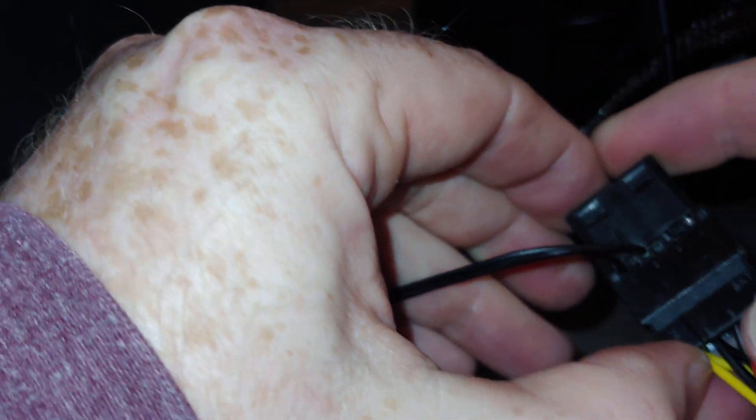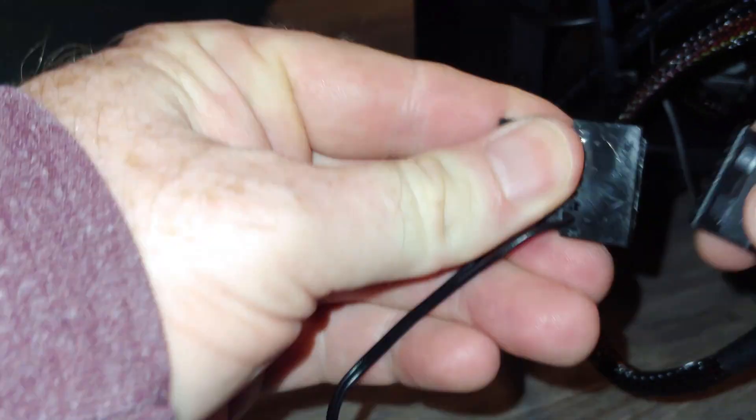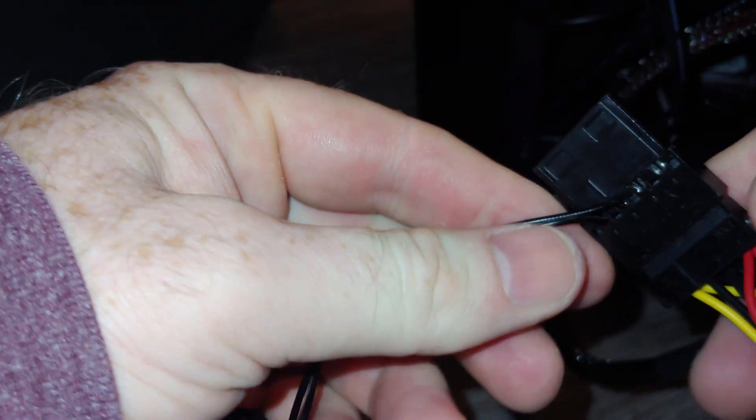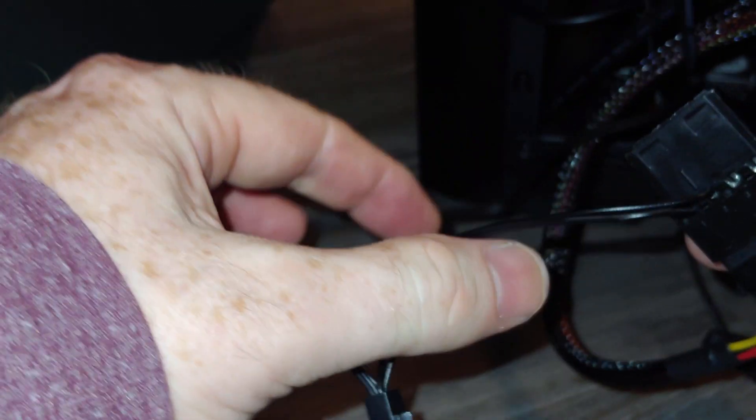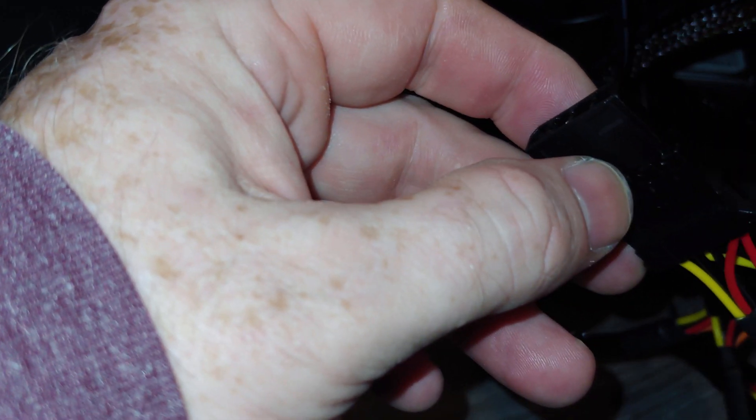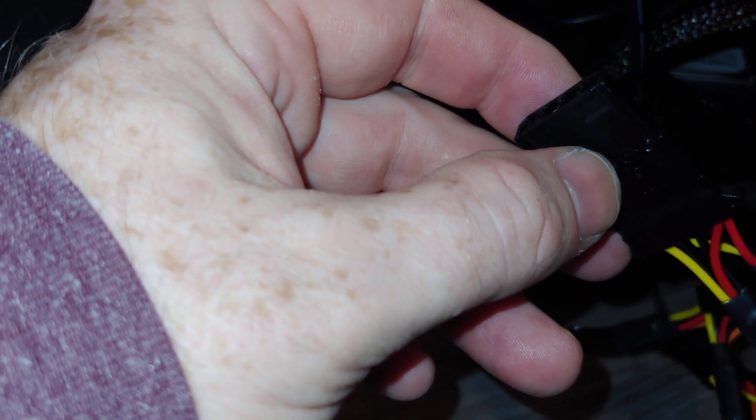Now, sometimes these are a pain in the ass to get attached. But, you saw that actually went in there pretty easy, okay? So, that's in. Now, if I fire this up, we should have a working fan.